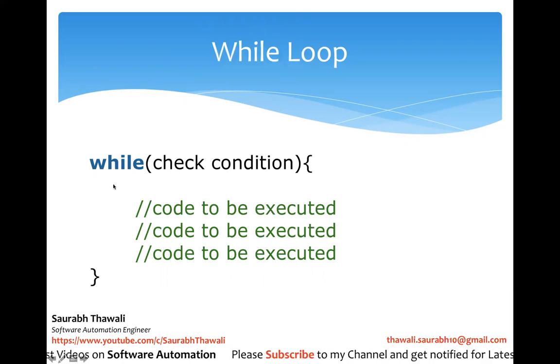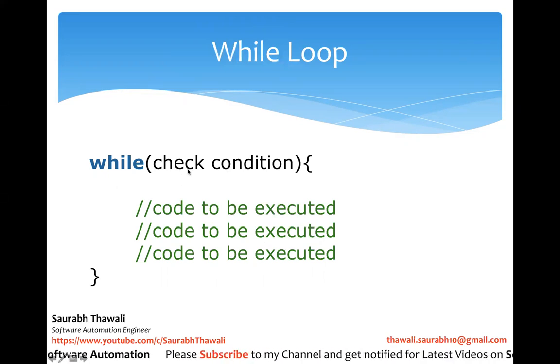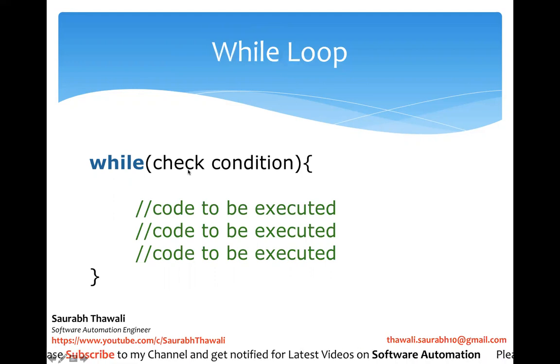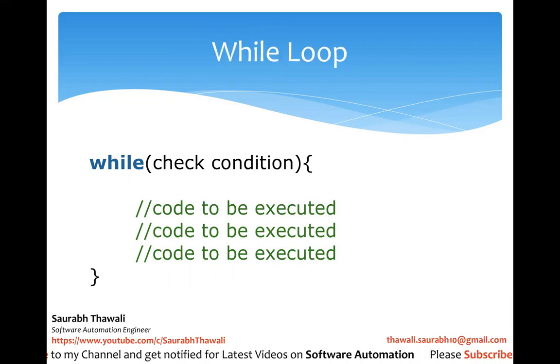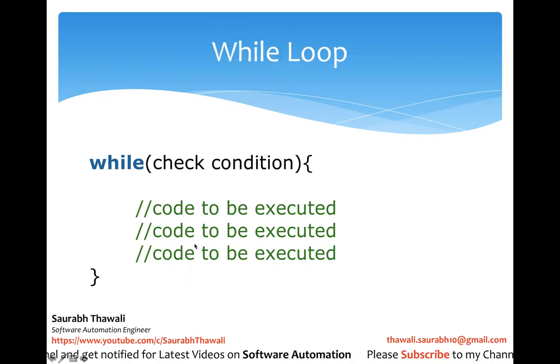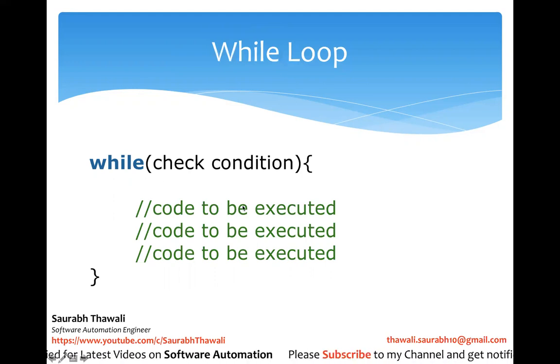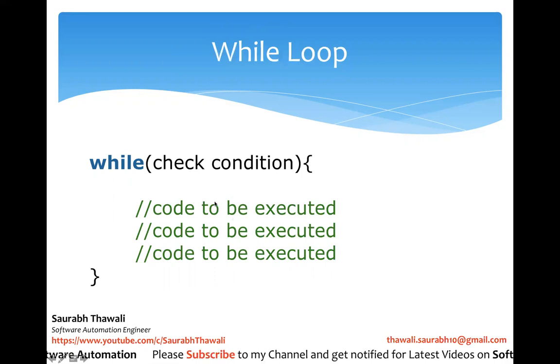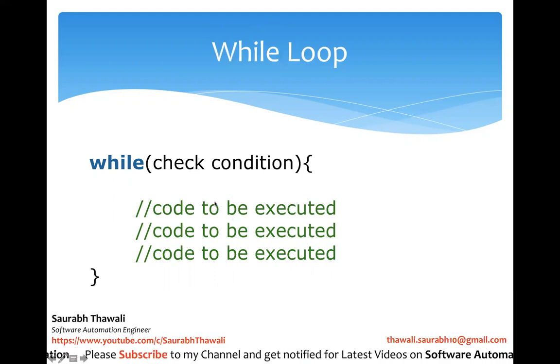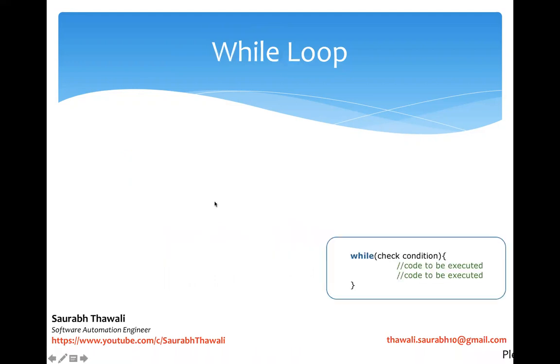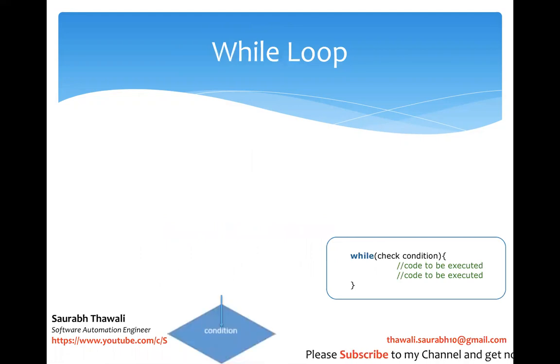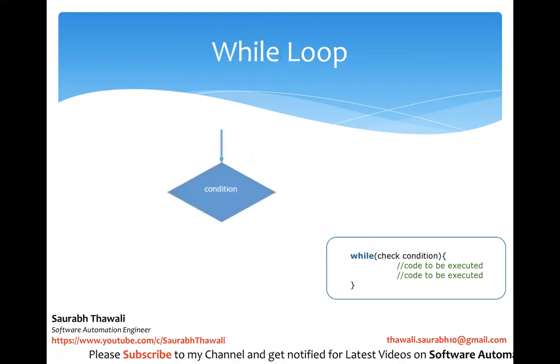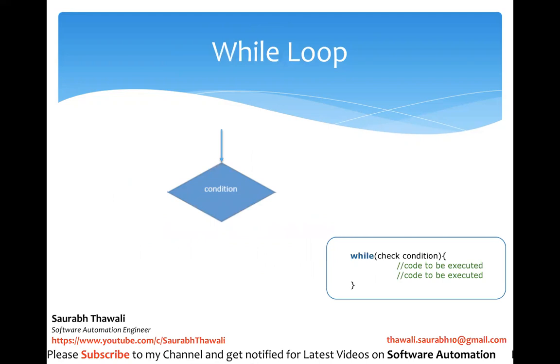Then once it is done, it will again jump and again check for a condition. If it is again true then again execute and so on. So this loop is going to continue. We'll see the execution flow how it's going to look like.